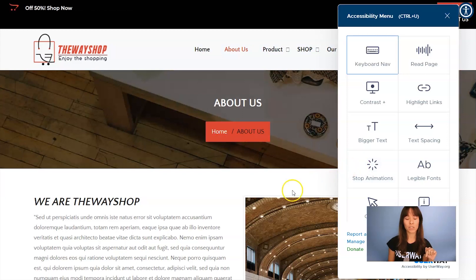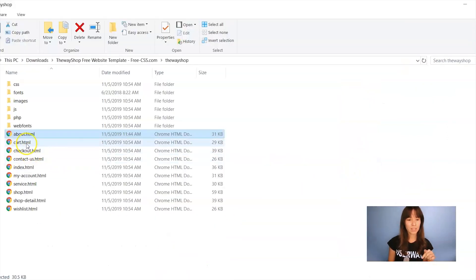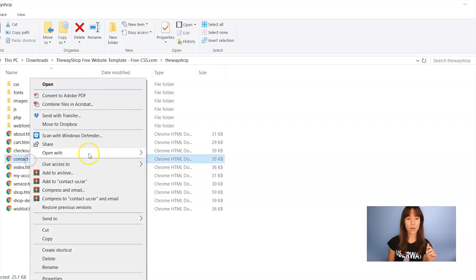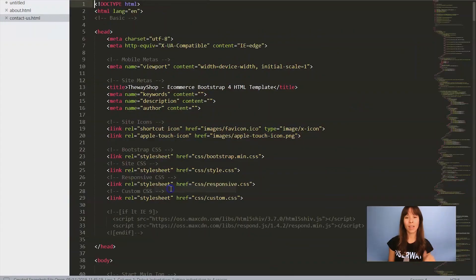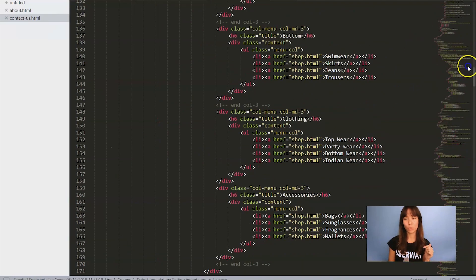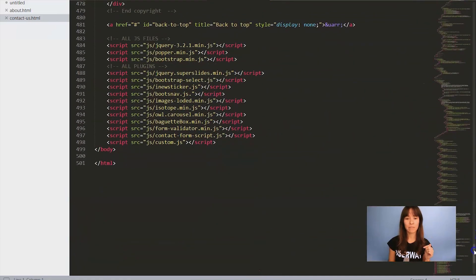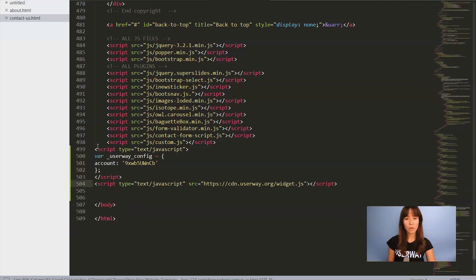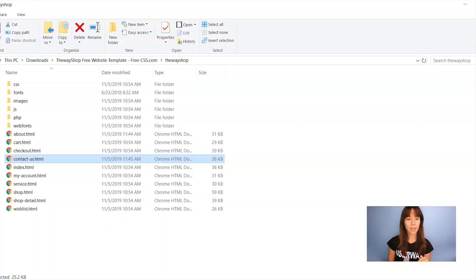I'm going to open another HTML file. Let's click on Contact Us — double click. And as you can see, the widget is not here. So that's why you have to paste the code in every single HTML file. Same thing — I'm going to scroll all the way down until I find the body closing tag. Here's where I paste the code. I'm going to save the file, and now I'm going to preview it.